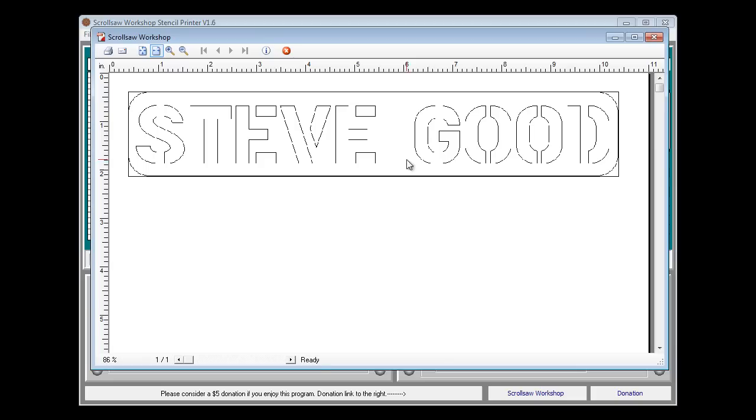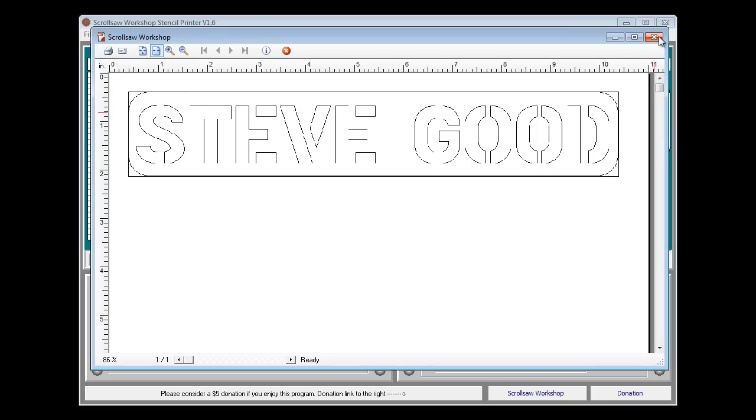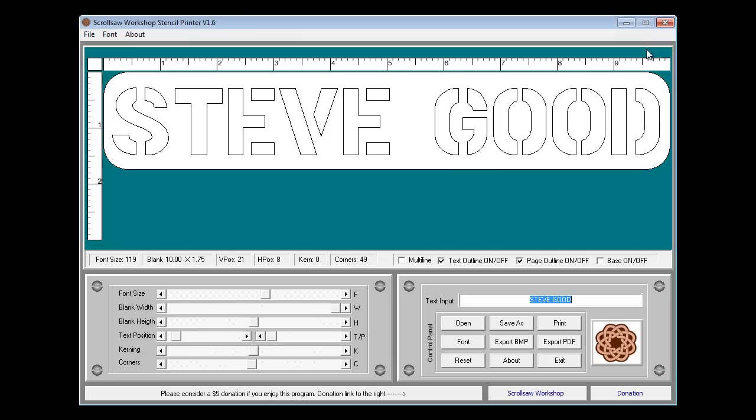If we were to click the print dialog now you can see we have the stencil letters in the middle of the pattern. We have our rounded corners that we could cut out and of course this is the size of the piece of wood that we need. I'm going to cancel out of that.